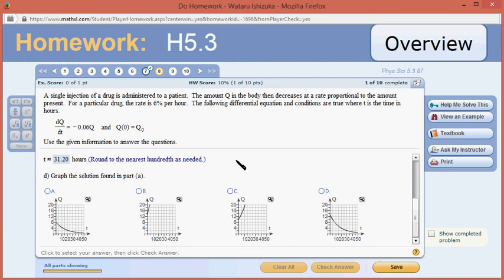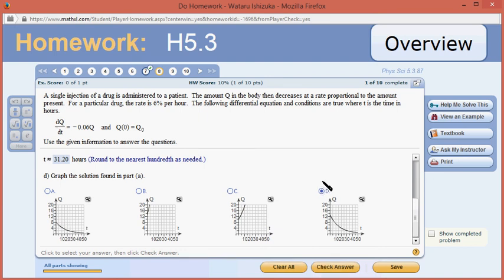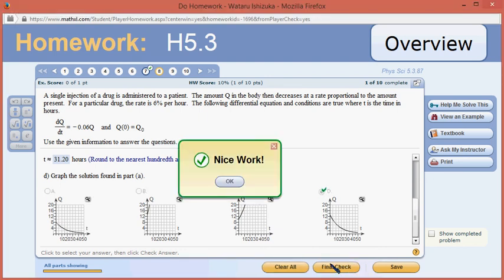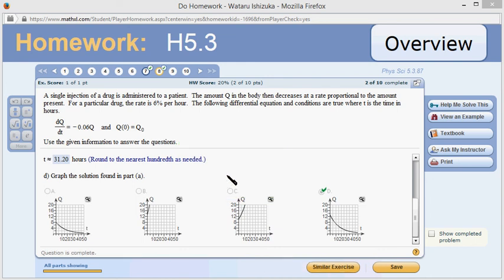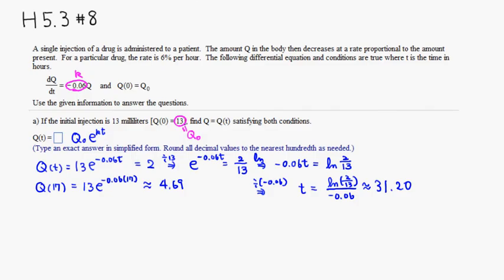The last part: this is exponential decay, so graphs B and C are increasing and won't be correct. Initially we had 13 milliliters, so the graph should start from 13. One option looks like it starts from 8, so that one is wrong — the other one starting at 13 is the right answer. Check the answer — we got that. I hope that was clear.